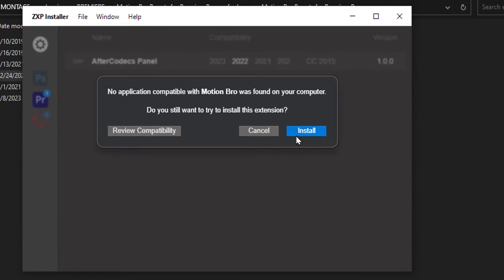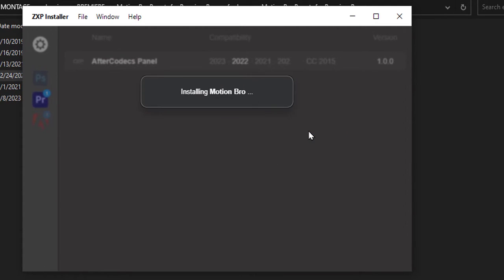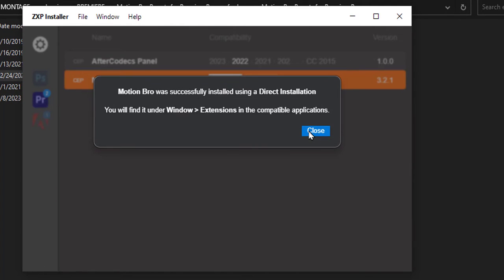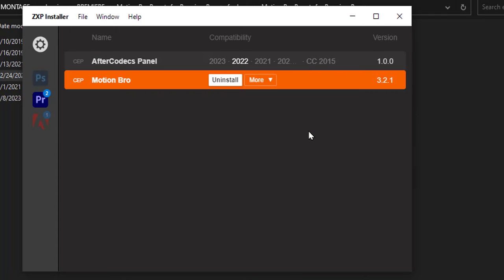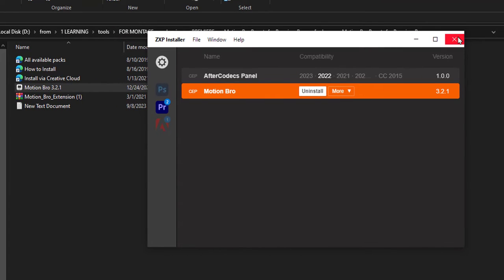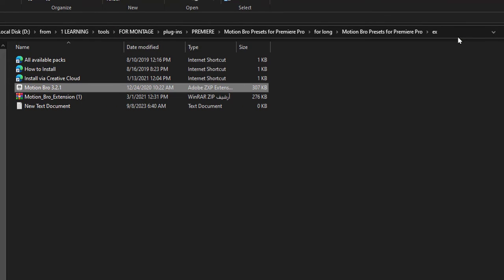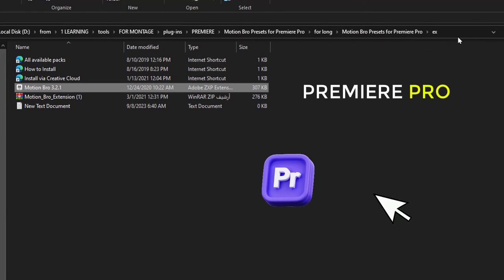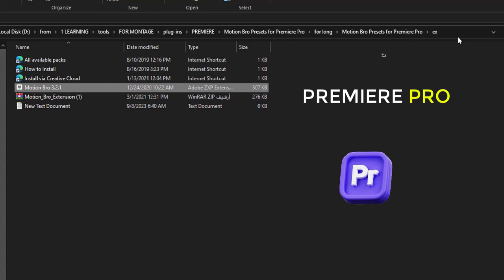Click on install and wait for a moment. Click on close. Now just close ZXP installer app and open Premiere Pro.